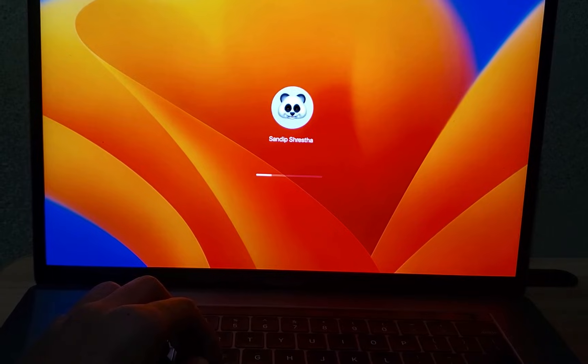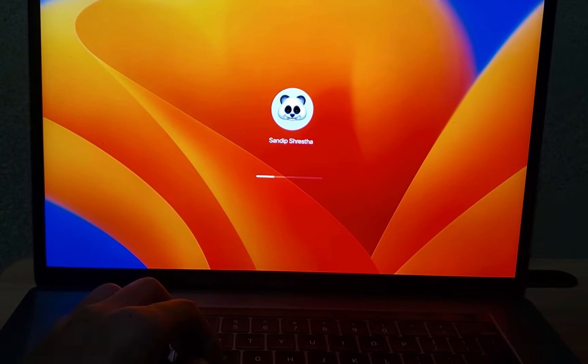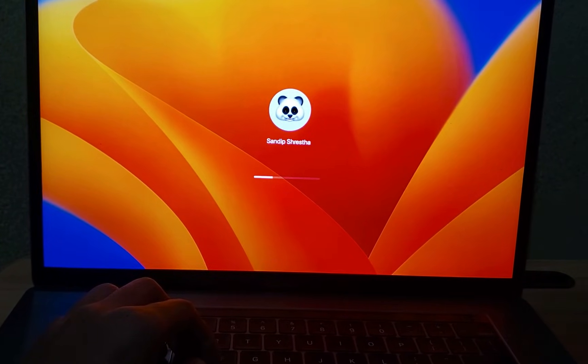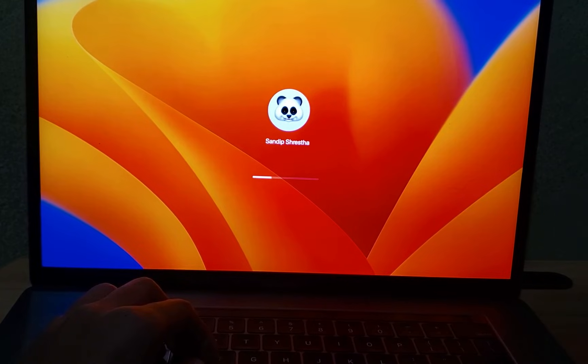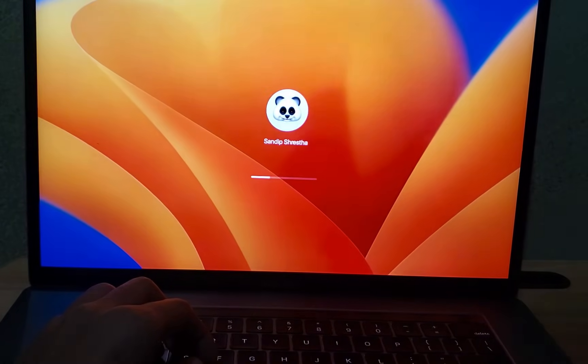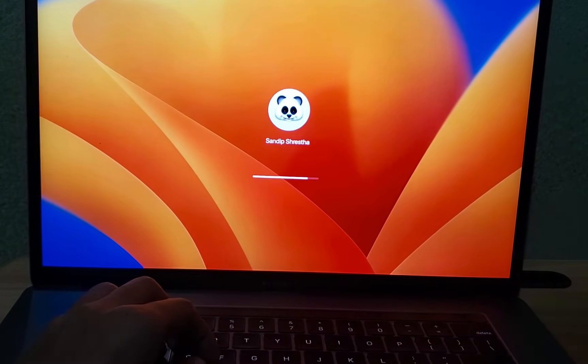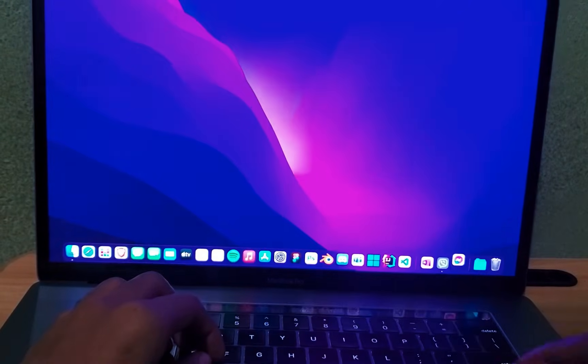Additionally, the screen brightness may turn up really high momentarily. Don't worry. This is completely normal and indicates that the SMC reset has been successful. And there you have it. The SMC reset is complete.